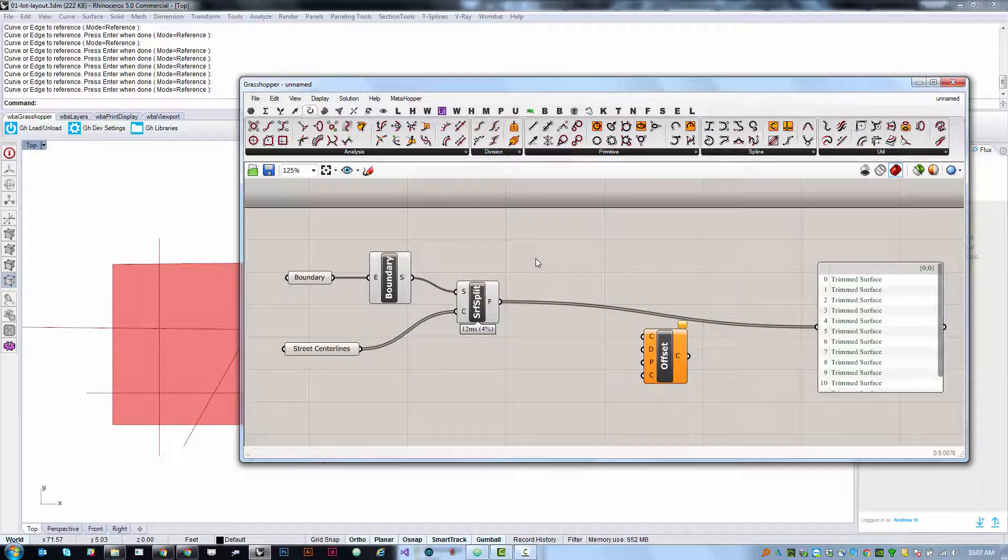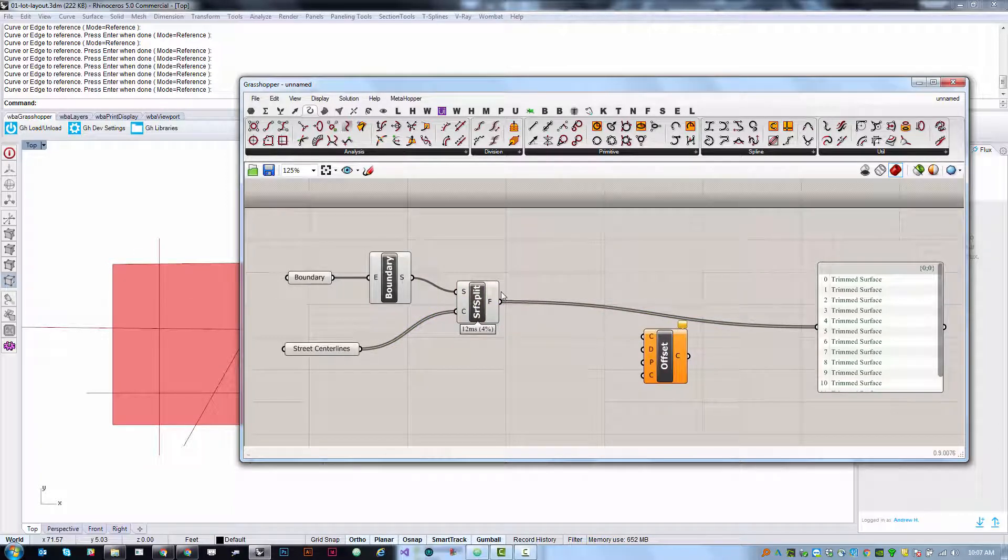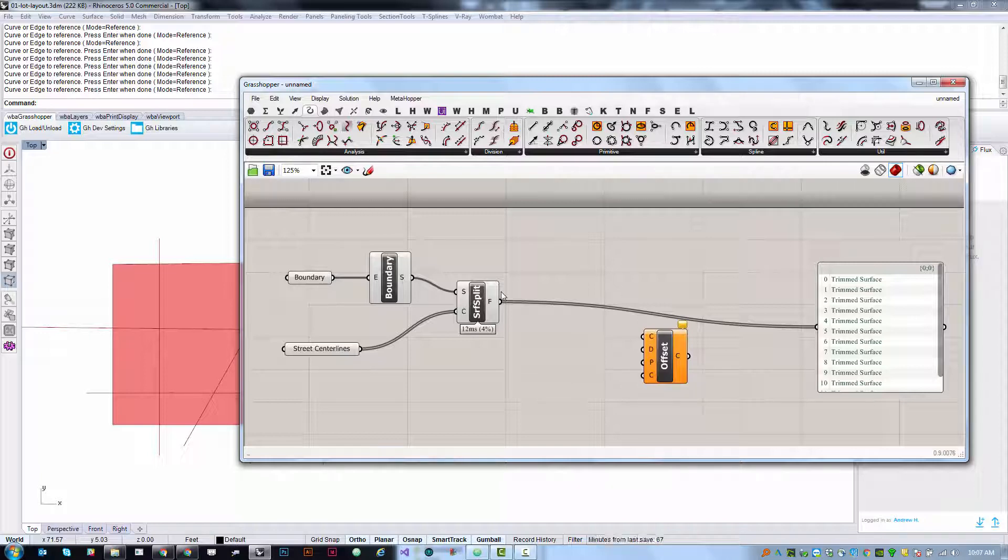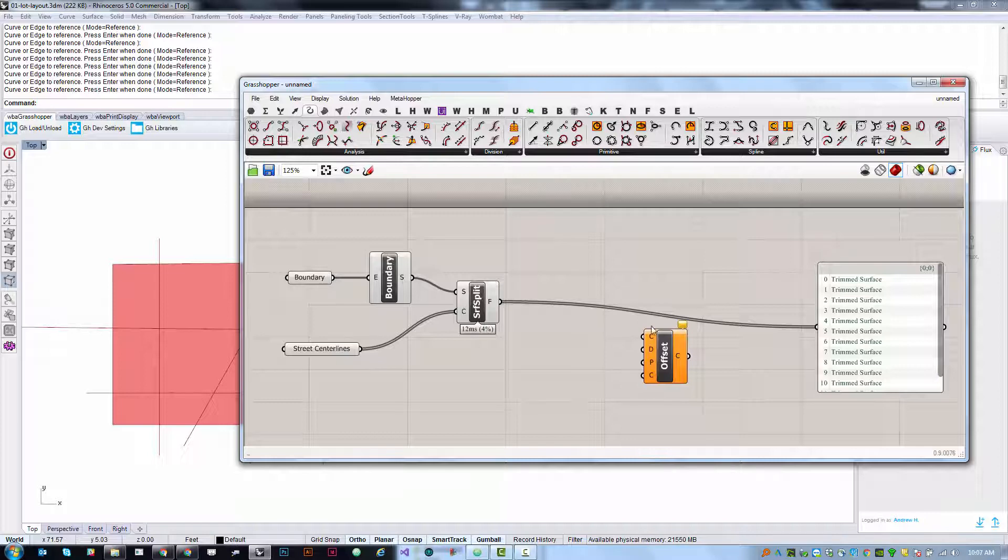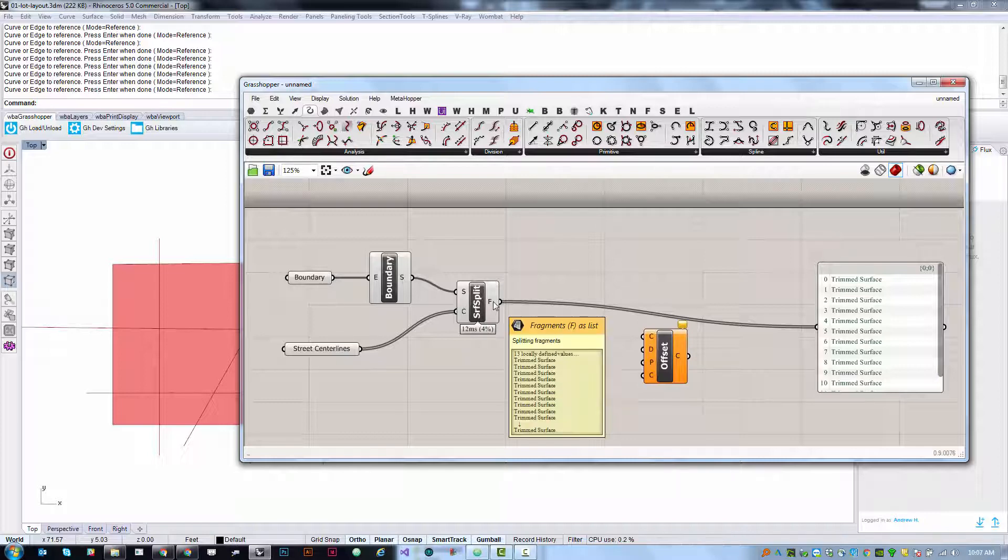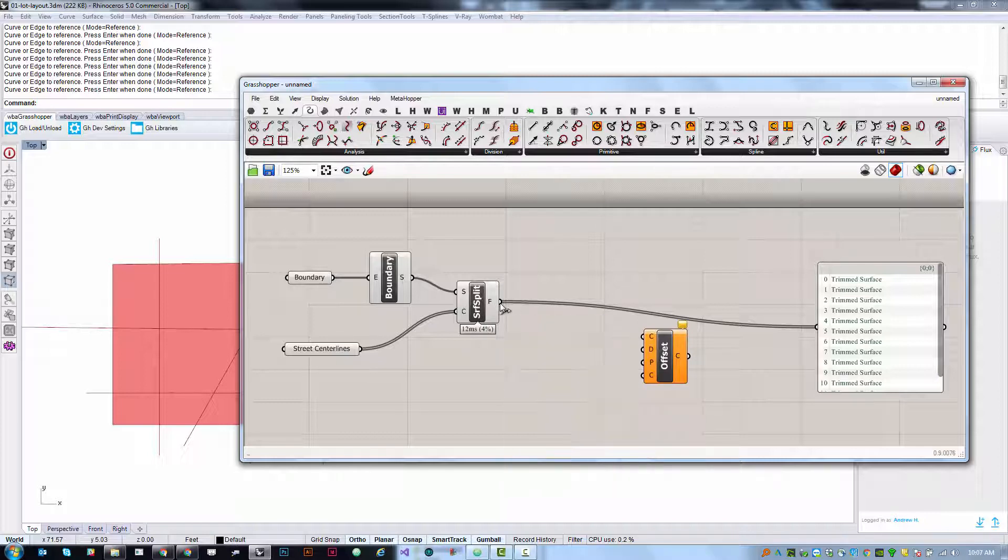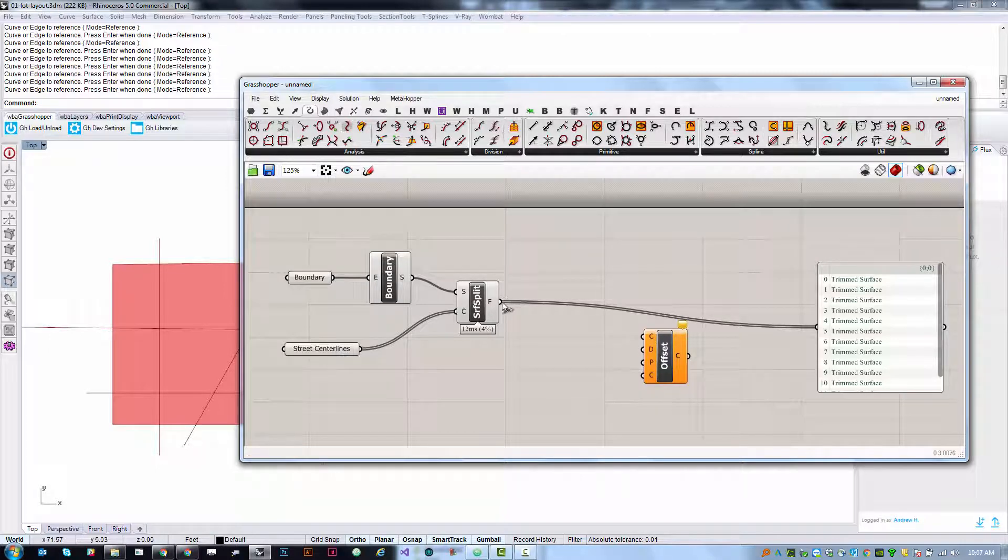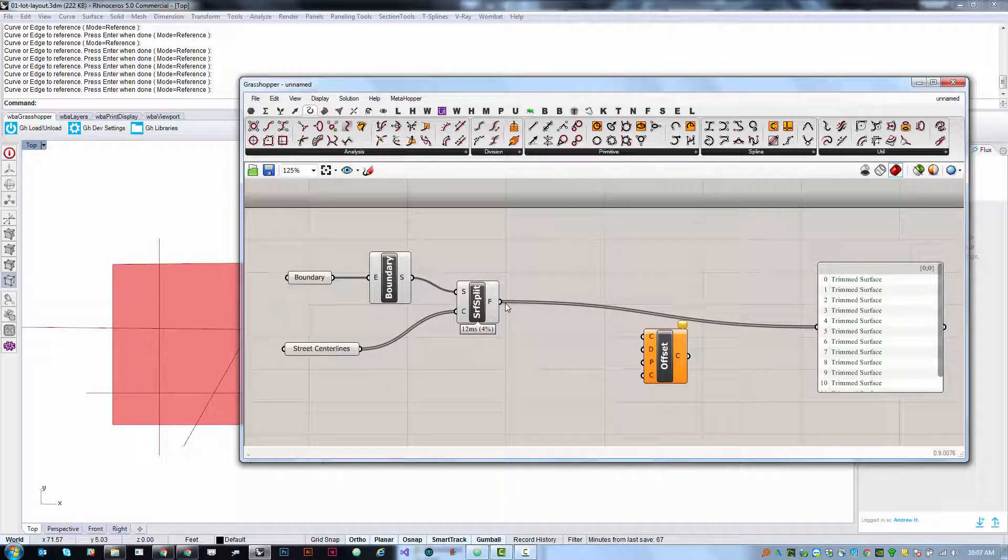What we're going to do is rely on the fact that Grasshopper is generally pretty smart about automatically converting data types. If you have a planar surface and pass it through a curve parameter it will automatically translate that surface into the curve representing the boundary of that surface. There are lots of nice things like this in Grasshopper where it will automatically convert to the right thing, but it's also something to watch out for because if you're not paying close attention to the kinds of data that your components are looking for it can still calculate but maybe not give you the result you were expecting.